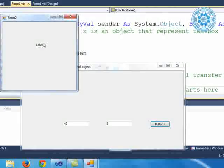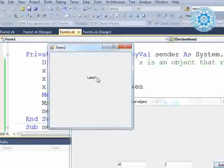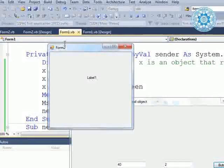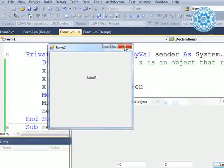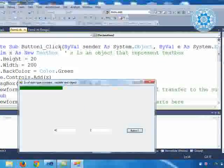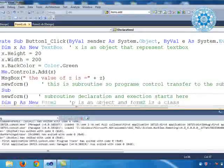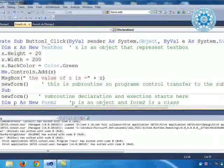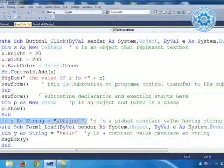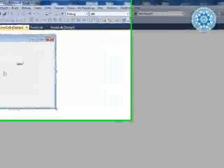When I click OK, a new form is opened. Into the new form there is a label. This is Form2, and Label1 is there.